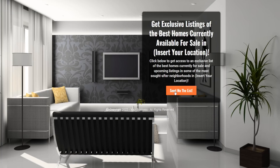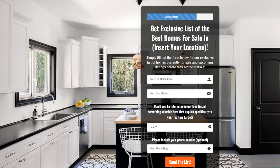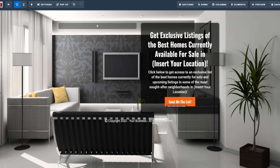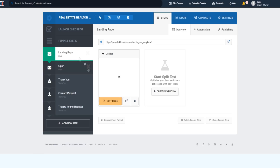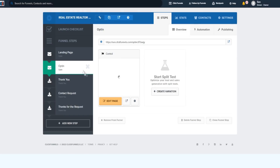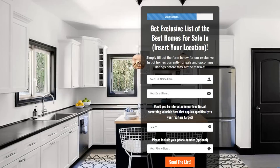Your leads will see this page and click on 'Send me the list,' and then they'll come to the next step of the funnel — the opt-in page. It reads: 'Get exclusive list of the best homes for sale in your location.' This sales funnel for real estate agents is geared towards people looking for the best homes for sale. They simply fill out the form below for an exclusive list of homes currently for sale and upcoming listings before they hit the market.